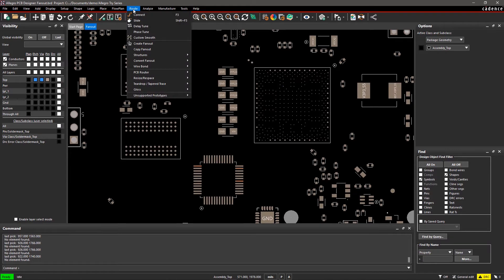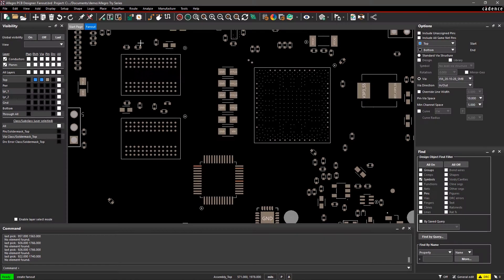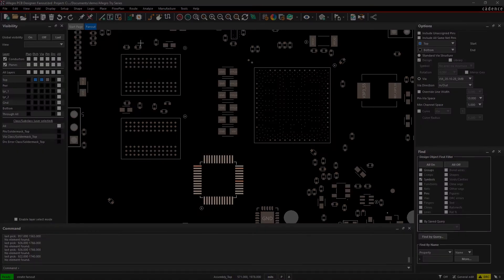Go to the Route menu and select Create Fanout. In the Options pane, you will see configurable functions to create fanouts. You can create a fanout for any symbol in your design like a BGA, a QFN, or resistor.